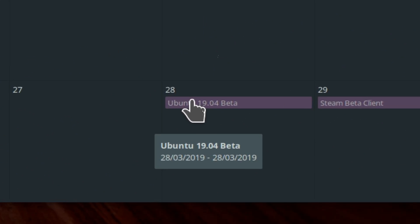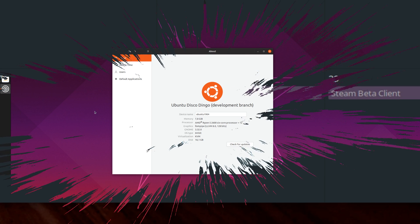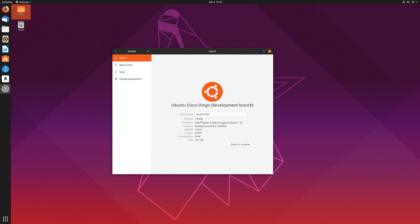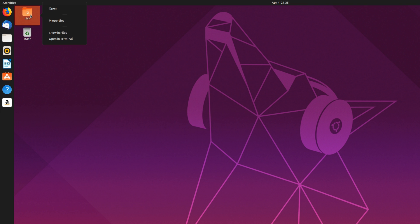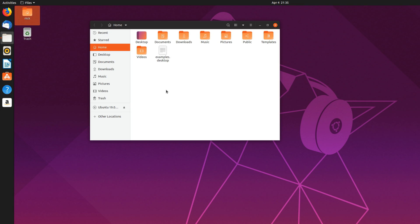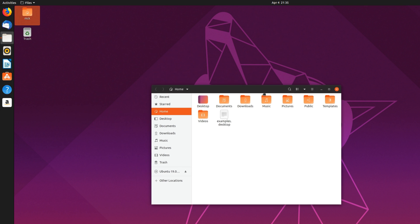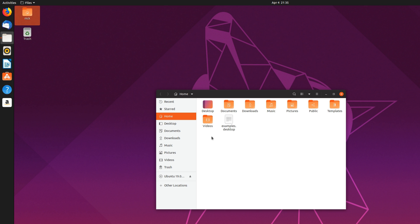March 28th: The Ubuntu 19.04 beta was released. Codenamed Disco Dingo, this new version is based on GNOME 3.32, and benefits from its various improvements, as well as restoring the Desktop Icons feature by default thanks to a new extension.